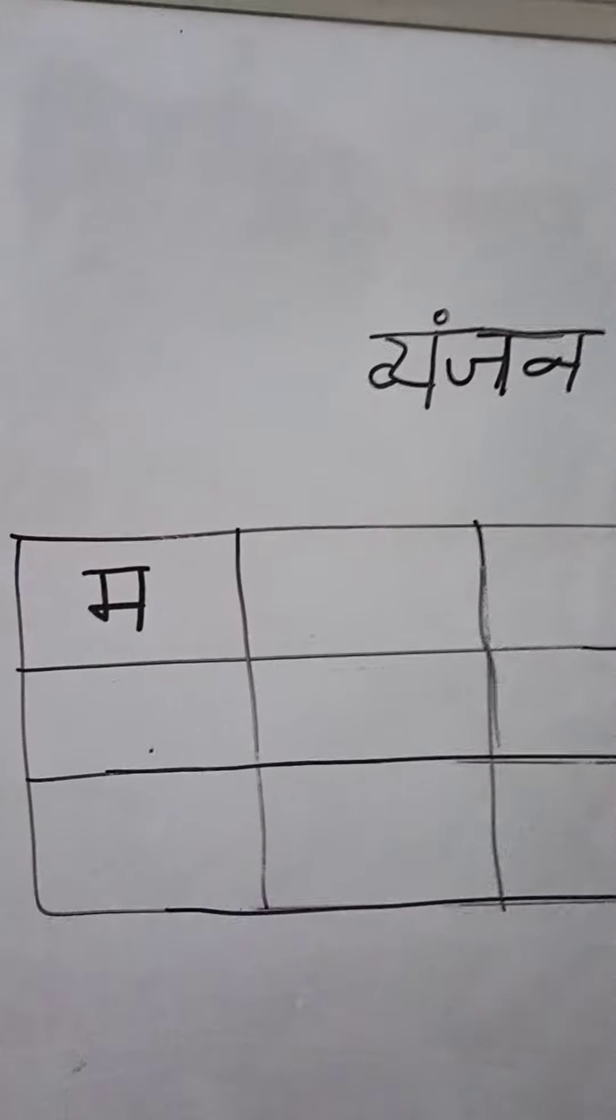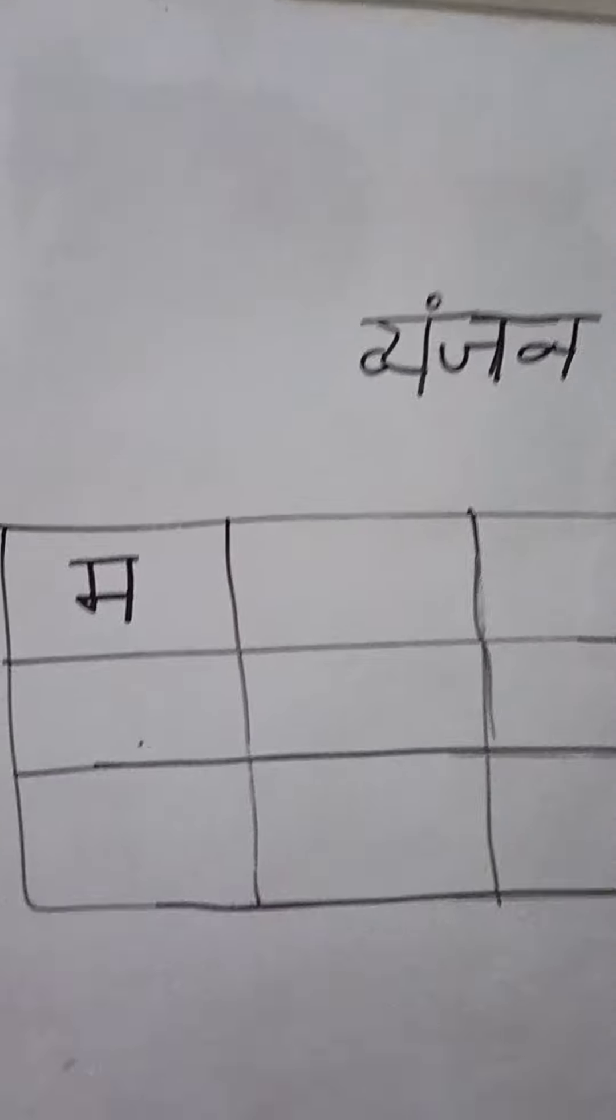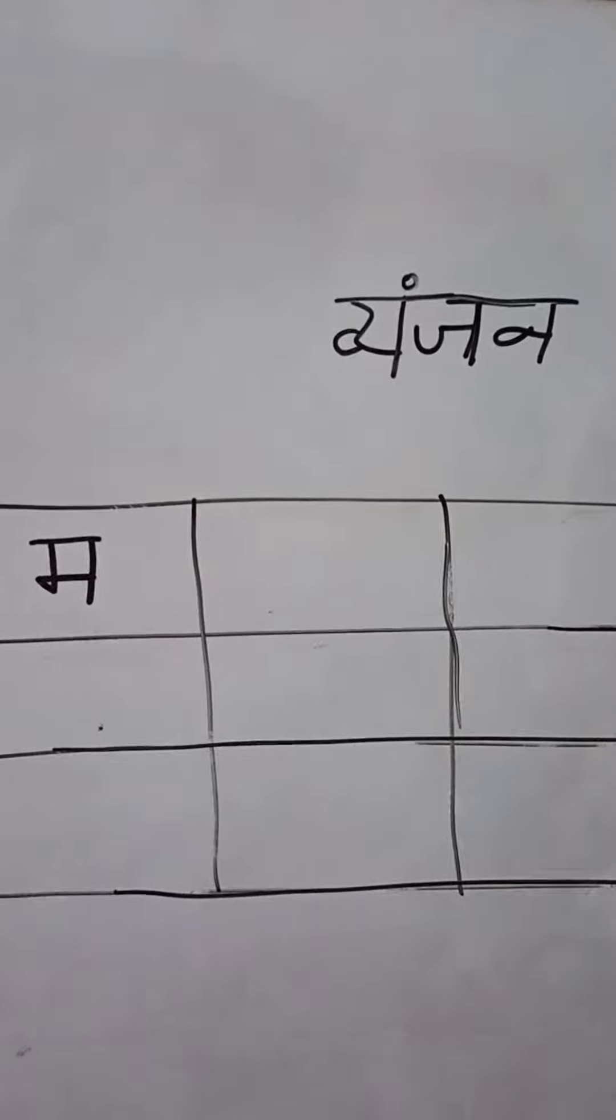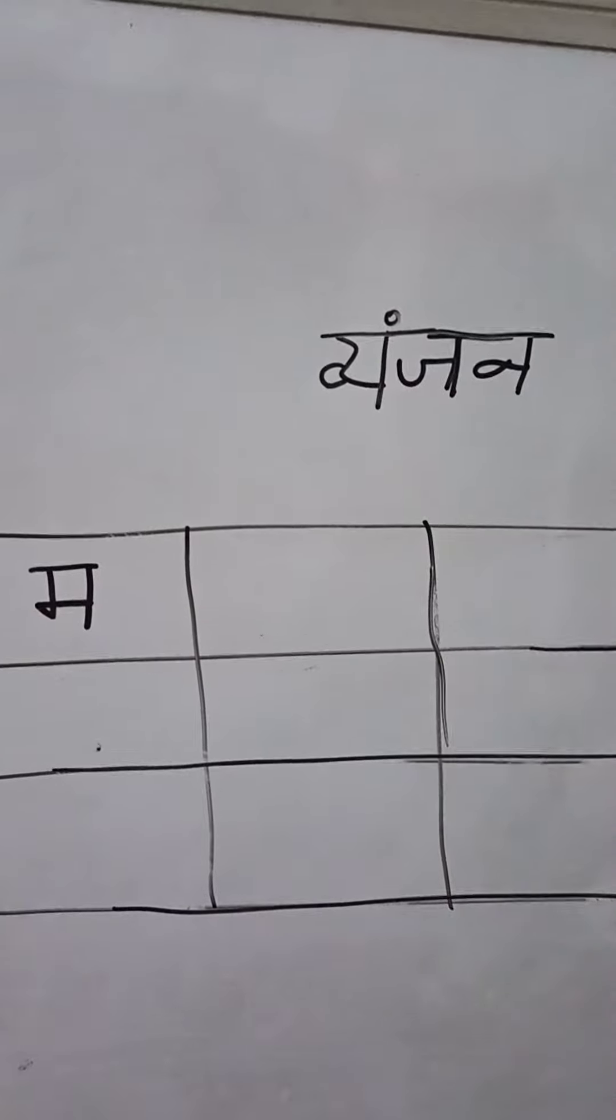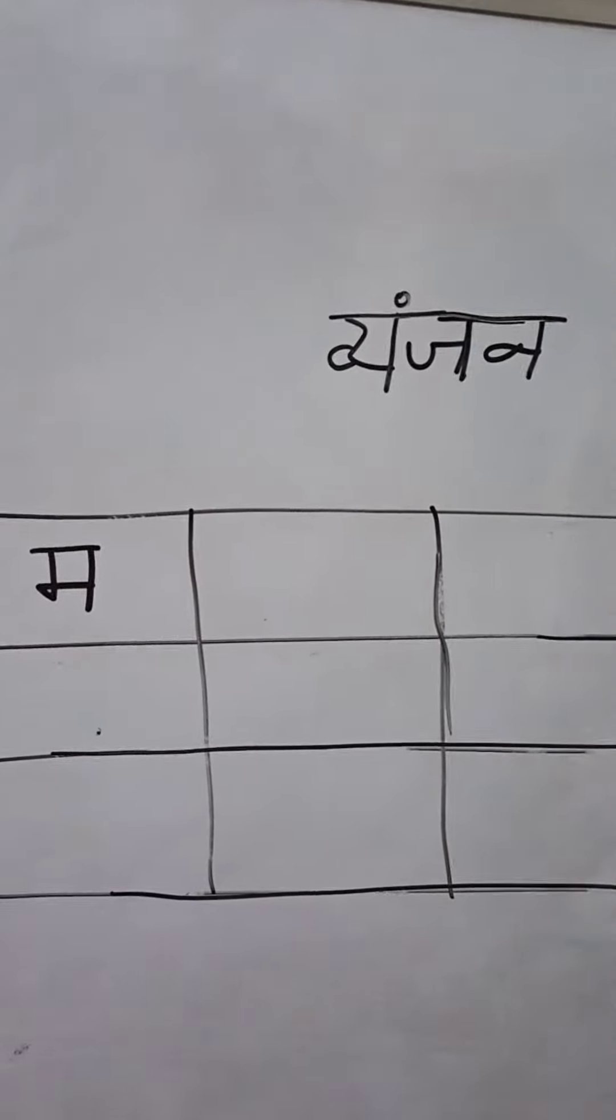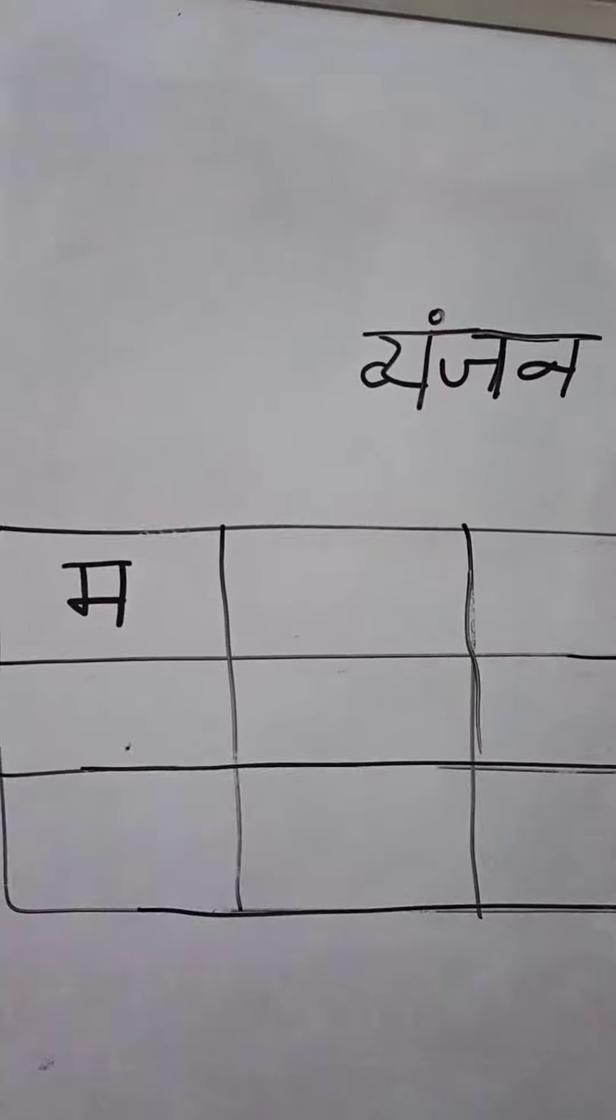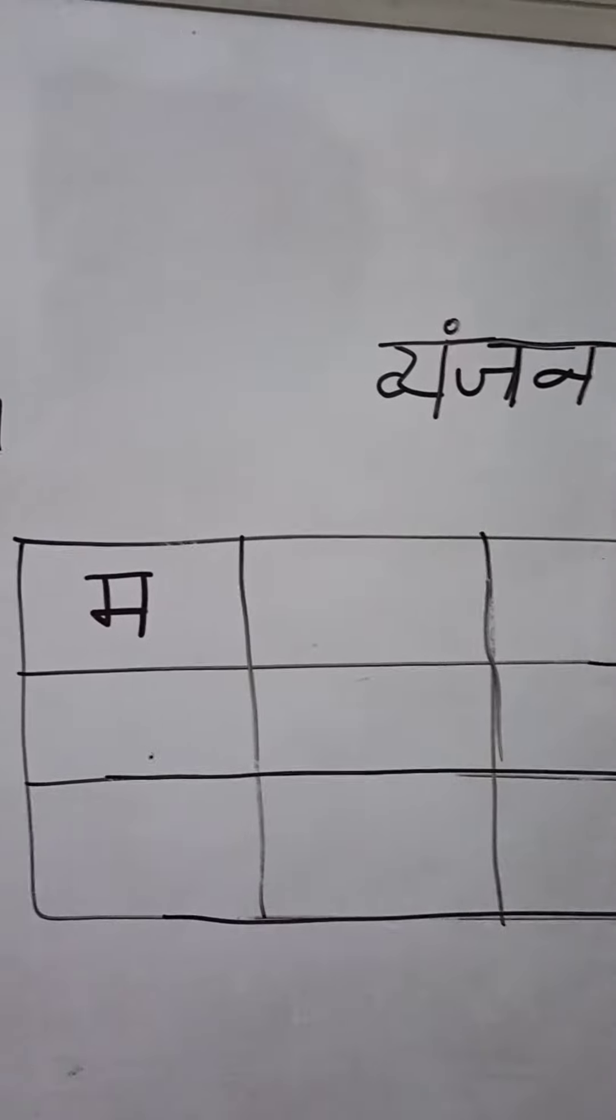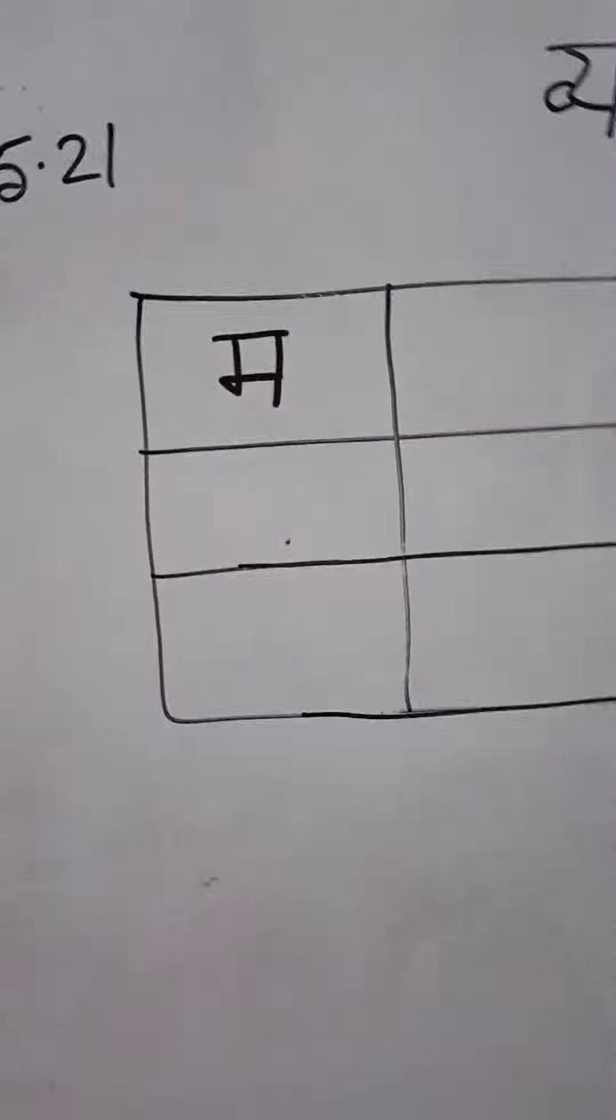Cha-cha-ja-jha-ya. Ta-tha-da-dha-na. Ta-tha-da-dha-na. Pa-fa-ba-bha-ma. Now,